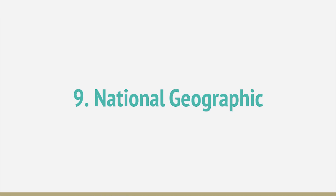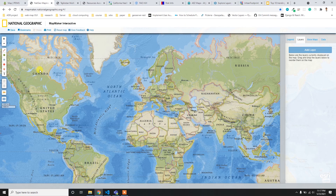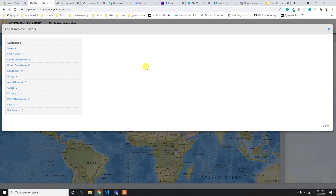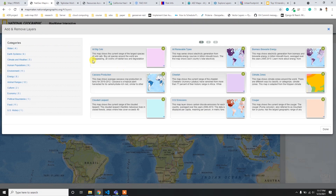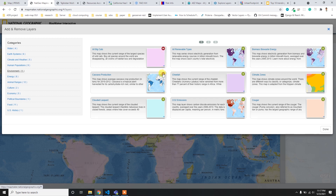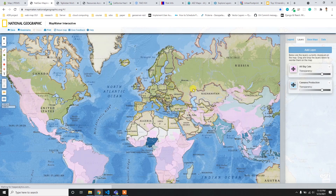At number nine I have the National Geographer website. By default it has a base map and you can add layers using the layer catalog. It has a nice catalog where you can jump to any category and add layers to the map. After adding a layer, the active layer box and legend become visible.